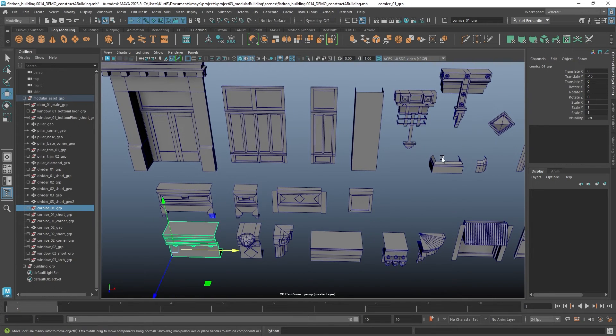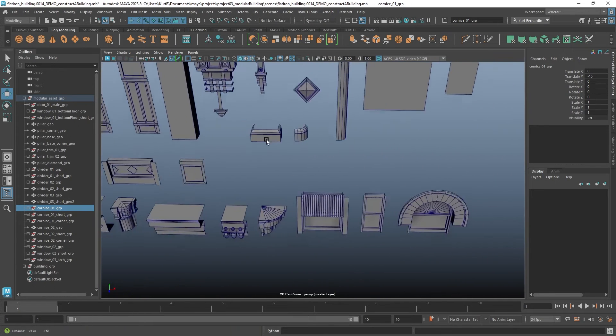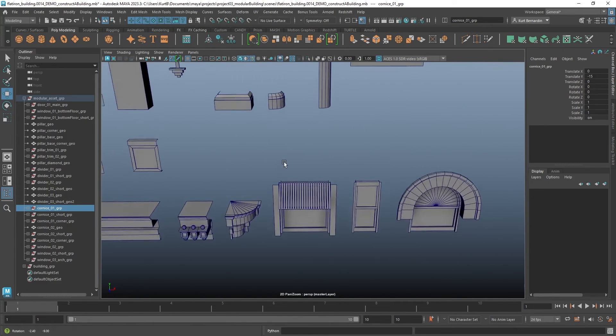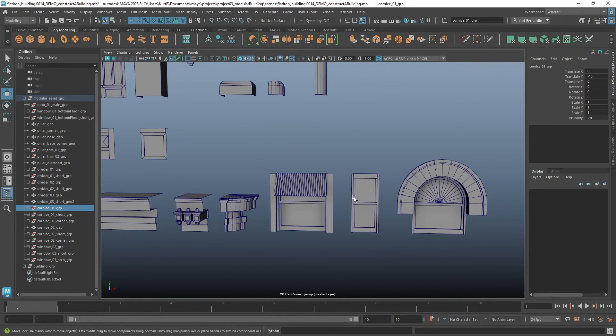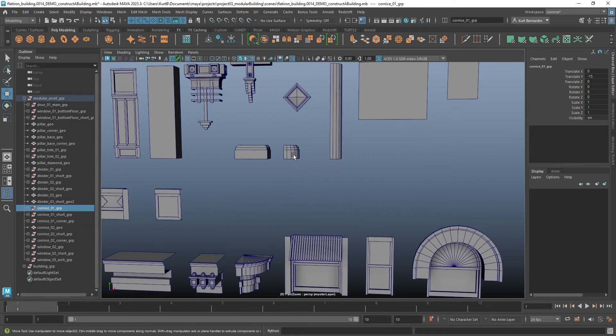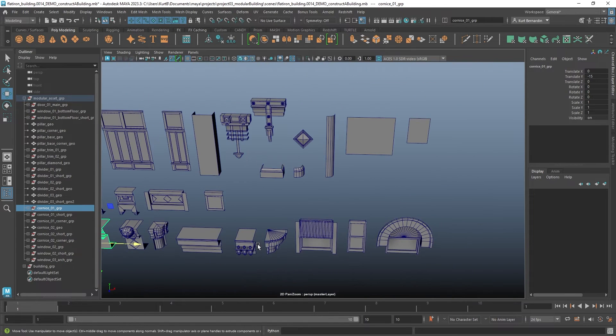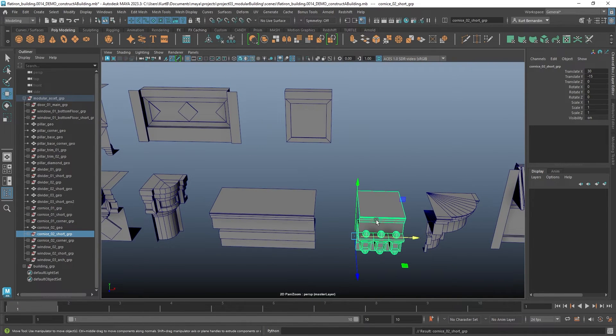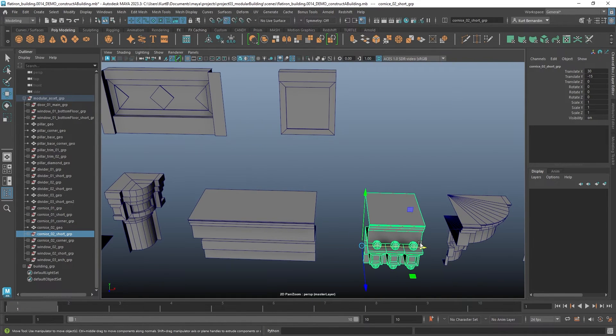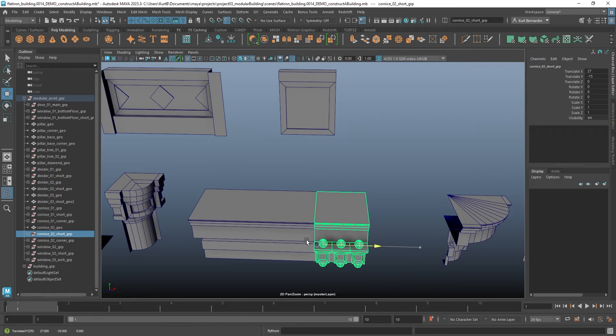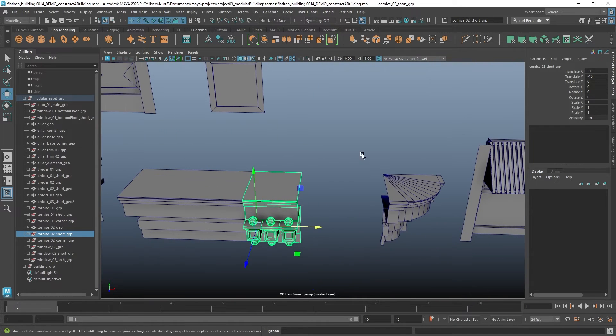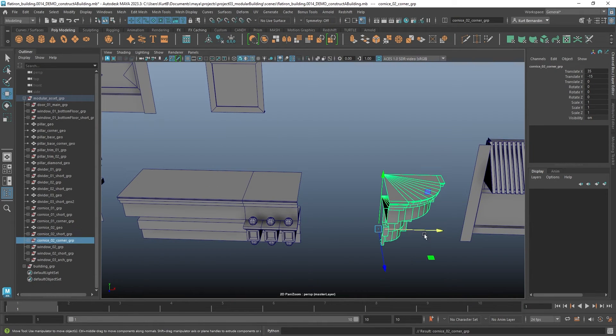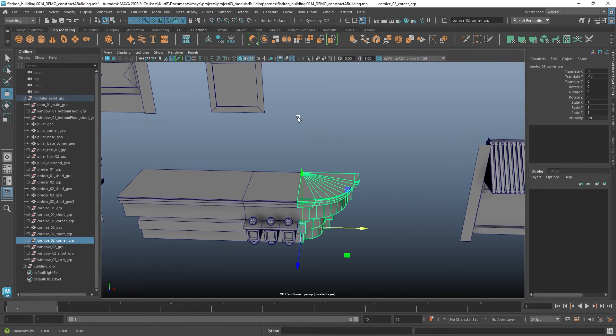But notice nothing here is all that complicated. For the most part, I have a regular version and a short version and a corner for most of these assets. This just allowed me to create more variation and quickly be able to combine things as I saw fit.